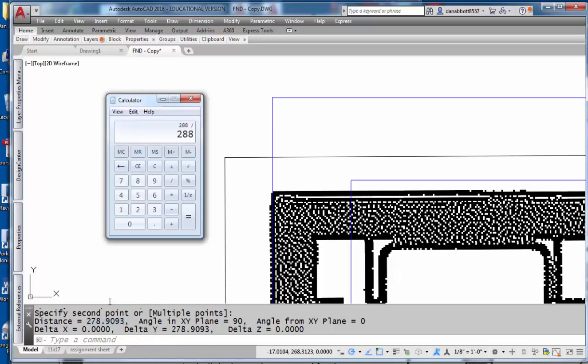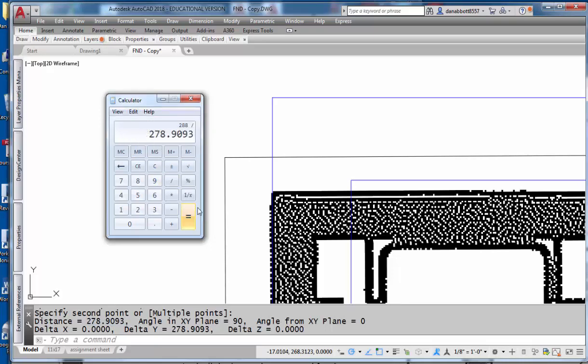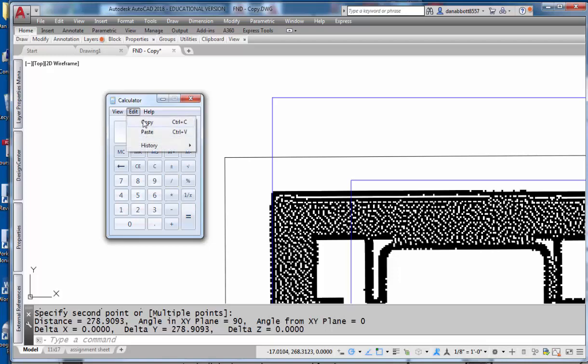Now I'll go back to my calculator. So I'm going to divide 288 by 278.9093, and I have, let me copy that, I have 1.032. So that's the ratio I want in my y-axis for this.